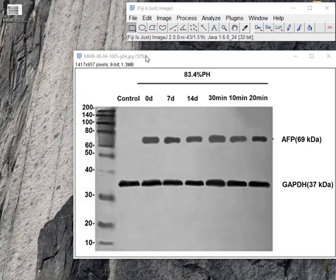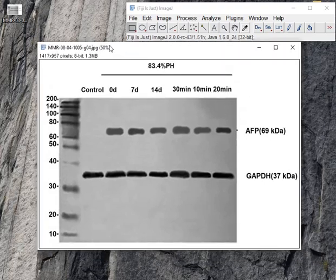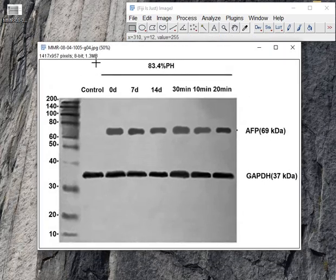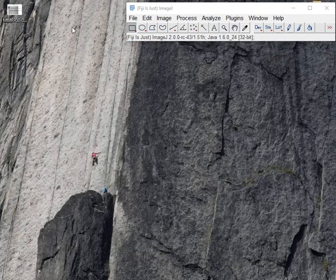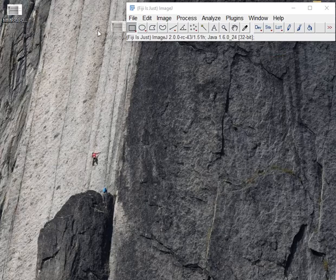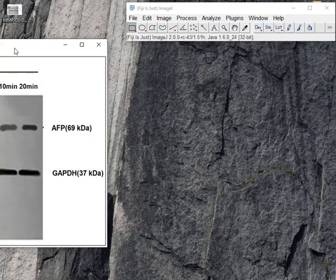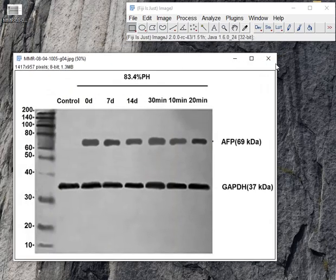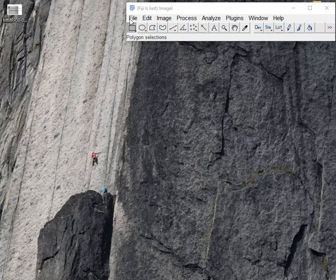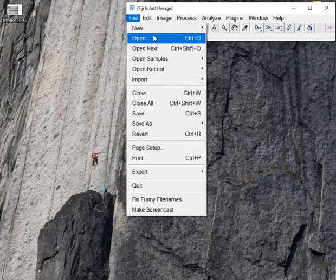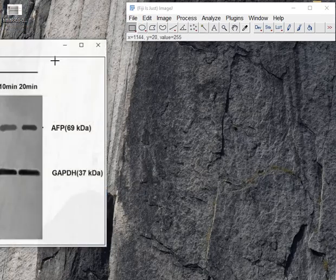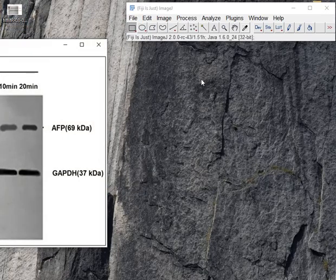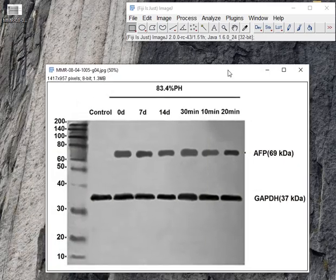For analyzing the Western blot, I have a picture as you can see. I open the picture by dragging it here, or you can just open it with file open. So here is my figure.